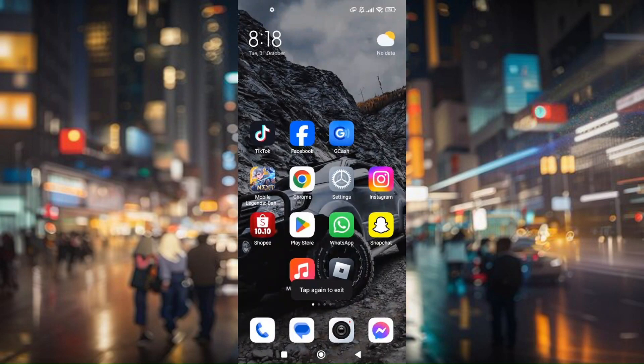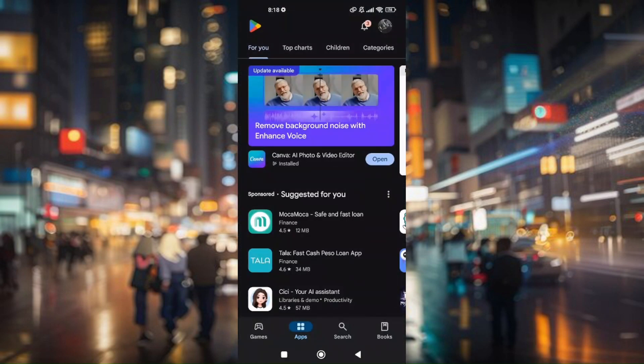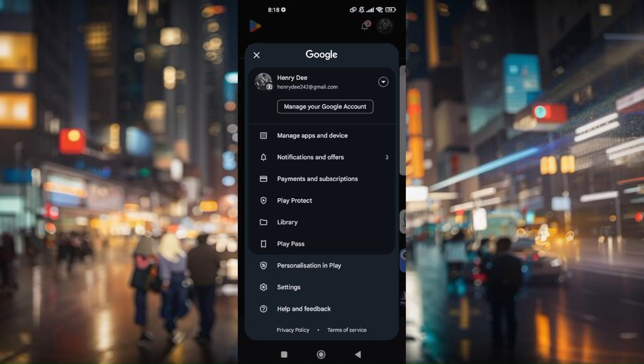Go to your Play Store, go to your account profile, and then scroll down to settings.